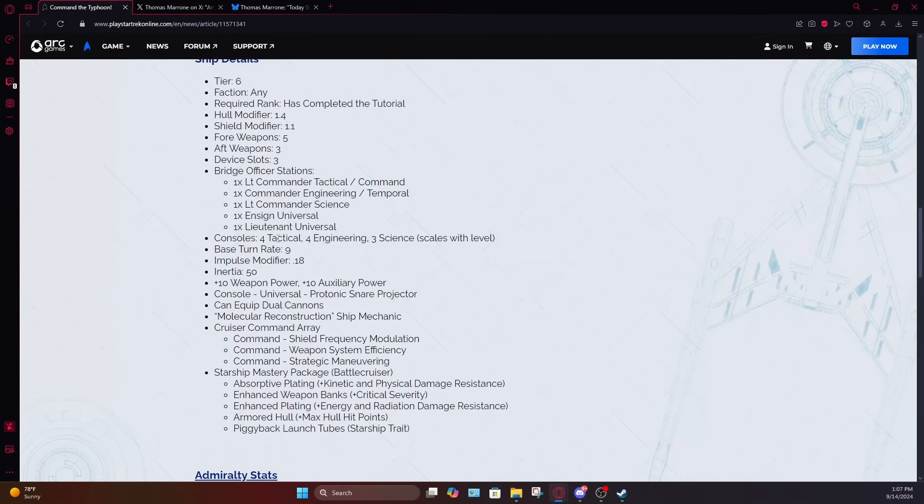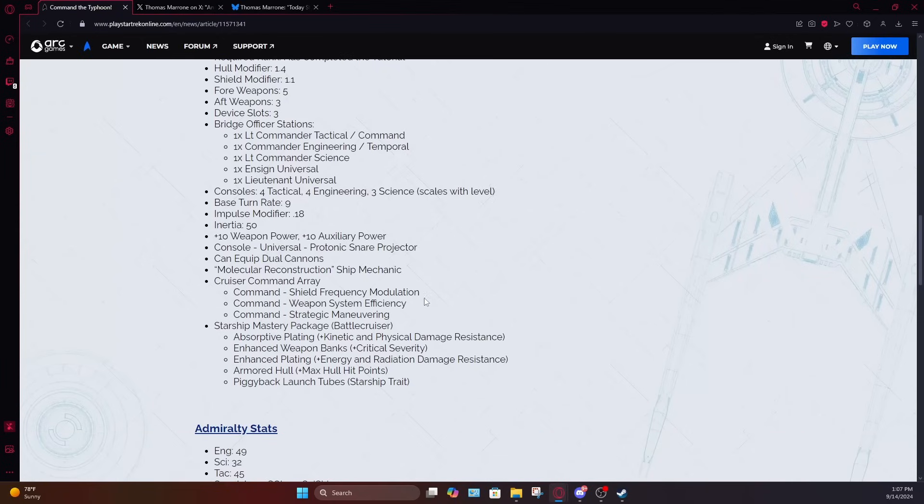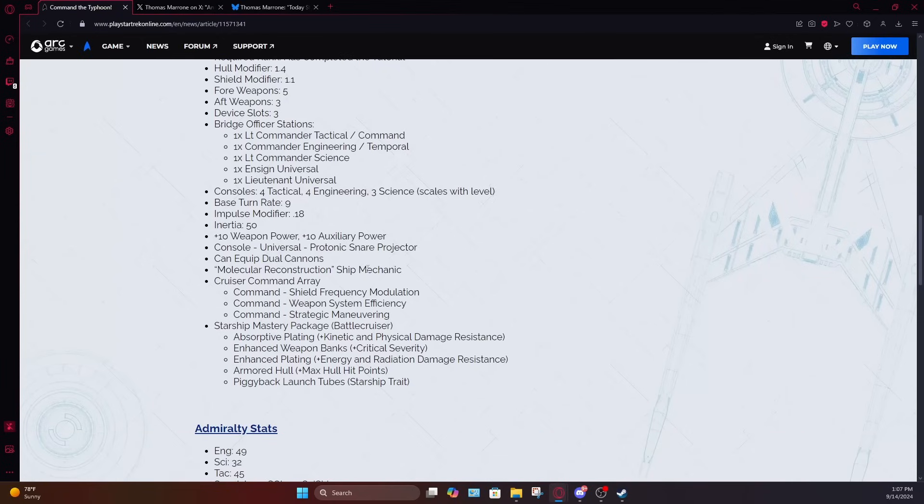The consoles, four tactical, four engineering, three science. Again, would have preferred that to be a five to maximize on isomags. Base turn rate of nine, impulse modifier of 0.18, inertia rating of 50, plus 10 to weapons, plus 10 to auxiliary. That I like actually, those are really good power bonuses for a temporal battlecruiser like this.